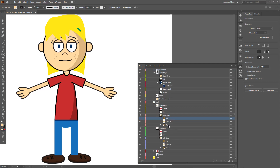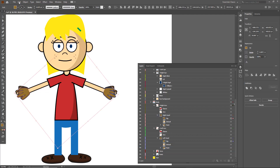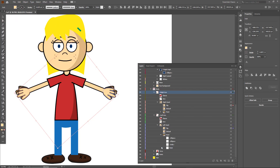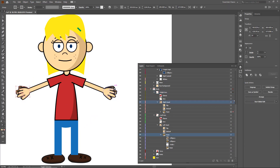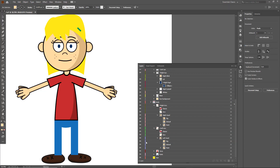Now let's go to the hand layer. I need to enable the layers first, then select all the hand elements and change out the color. I'll select the hands, enable the relevant layers and points, and change the color to match. Then I'll disable the flips on both sides once that's done.